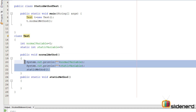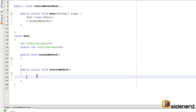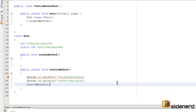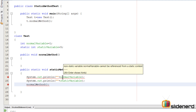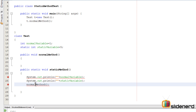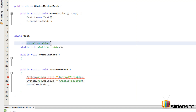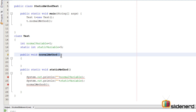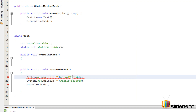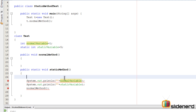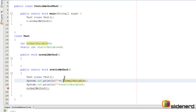Now let me move those statements into my static method. Right after pasting, you'll see an error: 'non-static variable normalVariable cannot be referenced from a static context.' The same applies to the normalMethod call. This is because normalVariable and normalMethod exist in the world of objects — they work only with objects. So if you want to access them from a static method, you need an object. Go here and create an object: Test t = new Test(), and then you can say t.normalVariable and t.normalMethod.